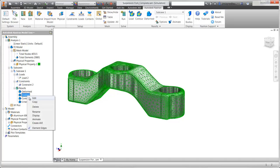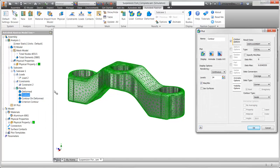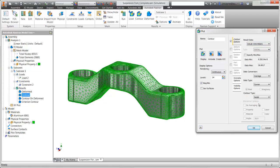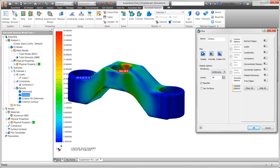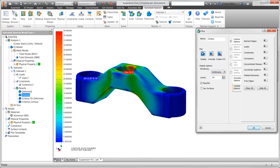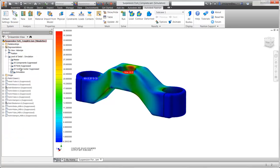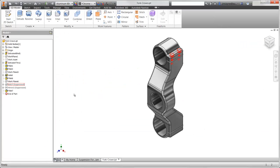Let's take a look at the Von Mises stress plot to find where we may have areas of concern. We can see that the highest stress in our model is 37 MPa. That is low enough that we could make changes to the design that would provide a lighter component for the bike.